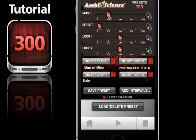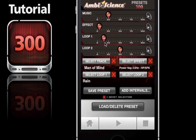Via our previous example setting up a session with just music and the effect, it's carried over the volume controls from the previous settings, so the music and effect are exactly where we want them. We'll go ahead and set up the rain loop and drop that down to right about there.